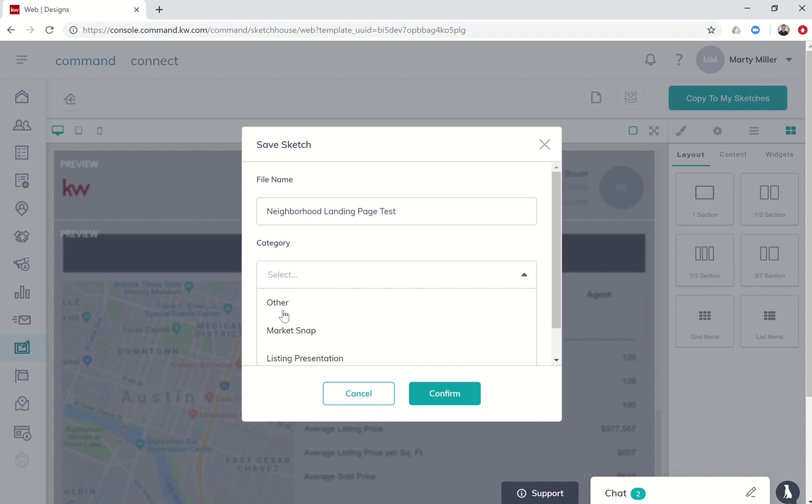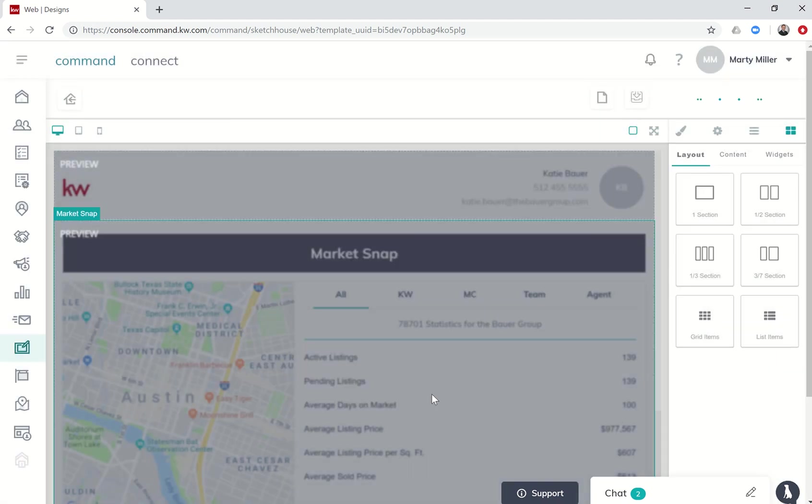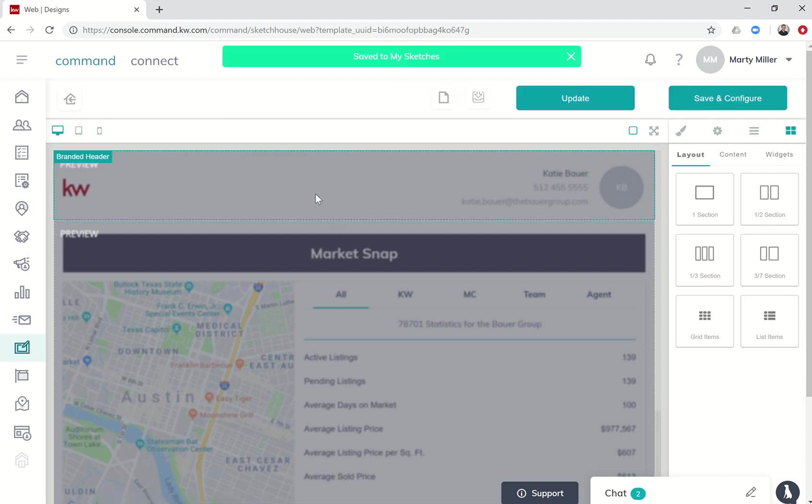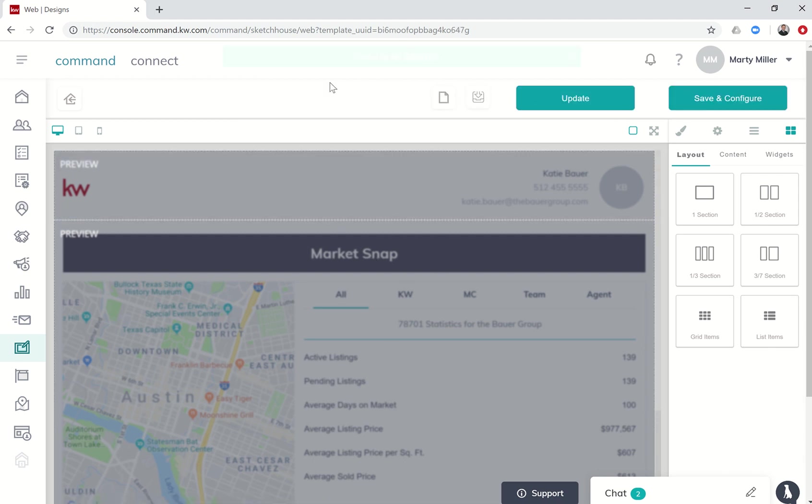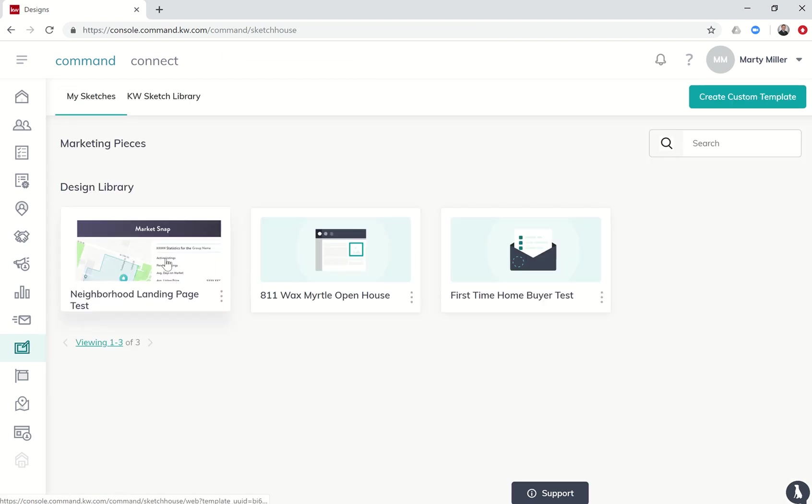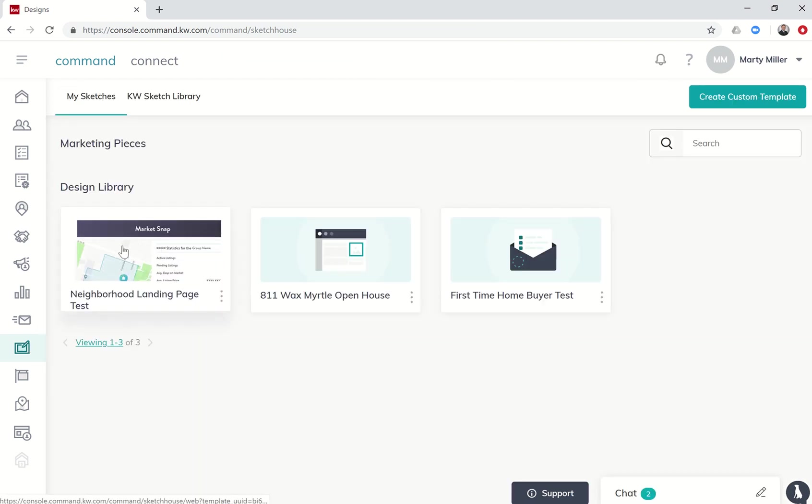Let's choose a category - it's going to be a market snap style page. We'll click on confirm and that will add that page to my sketches. You can see now it's saved to my sketches. If we go back to Sketch House it'll now have neighborhood landing page as one of my design library pieces.